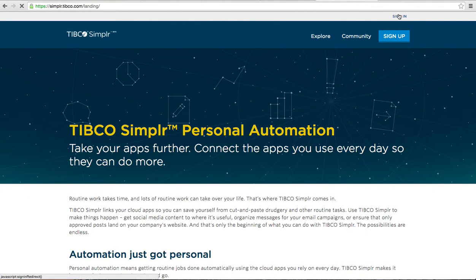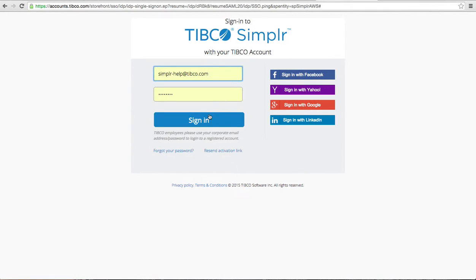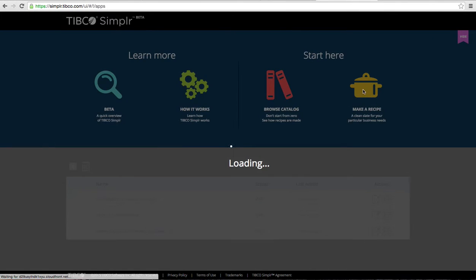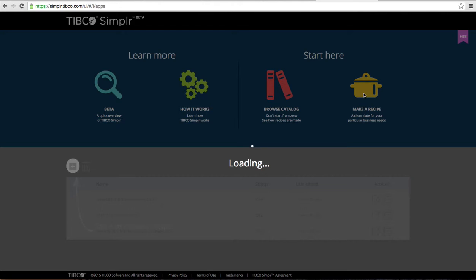So the first thing that I will do is log into Tibco Simpler. Once I've done that I can click on make a recipe and it will take me to the recipe builder.